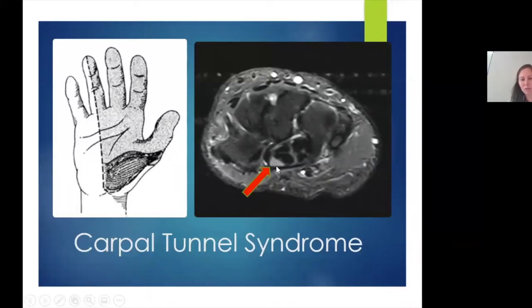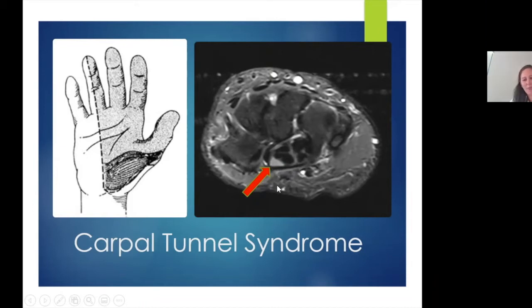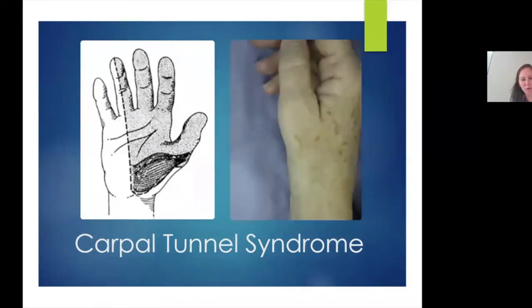In the carpal tunnel, along with the median nerve, are all these dark gray ovals, which are the tendons that help you grip your steering wheel, type, hold power tools, and carry heavy things — the flexor tendons. The bones of the wrist form the floor of the carpal tunnel, but the roof is this dark band right here, called the transverse carpal ligament.